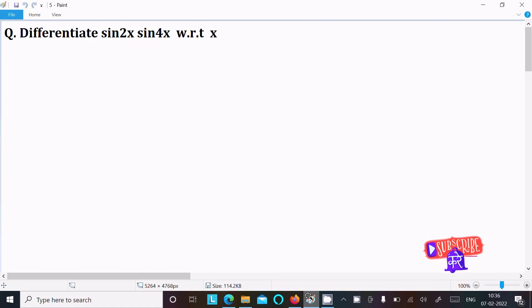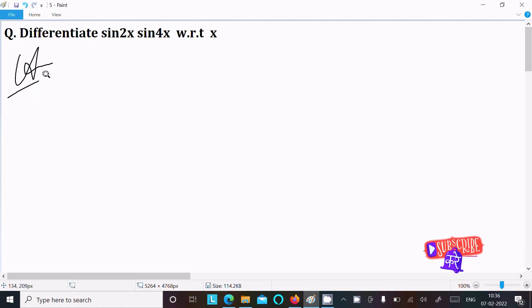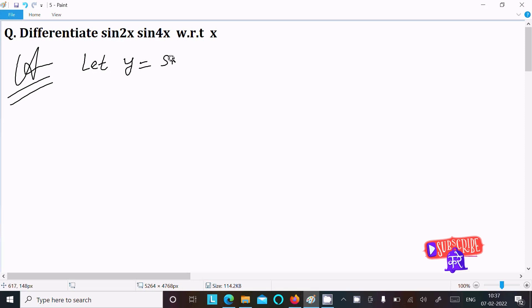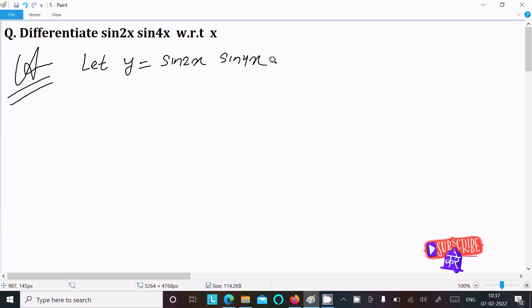Let's find the differentiation of sin(2x) into sin(4x). Let y equal to sin(2x) then sin(4x). We know here the formula is coming up.